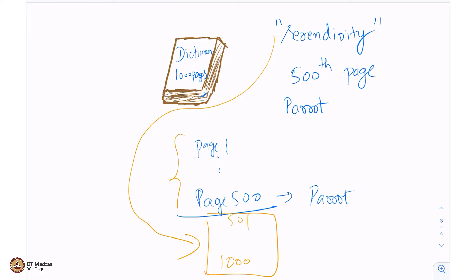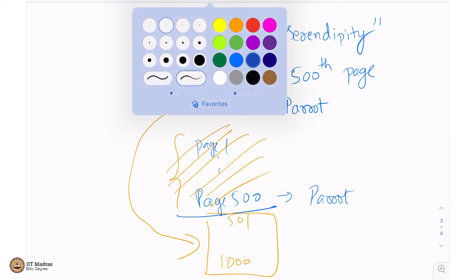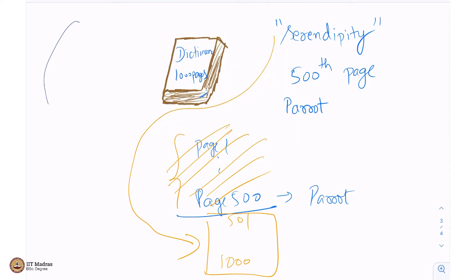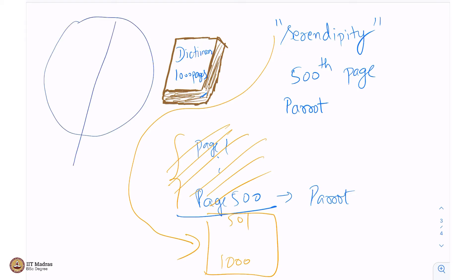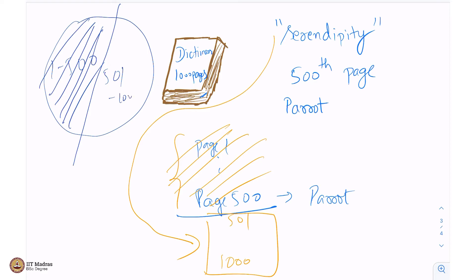So what you do is you discard, you do not worry about the first 500 pages. So even in a dictionary, the sample space here, meaning all possible places where you may get the word serendipity is 1000 pages, but then you cut it by half. What you say is, you cut it by half. First 500, 1 to 500, you say the word is not here. The word is in the 501st page to the 1000th page, search here.